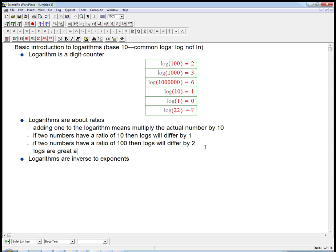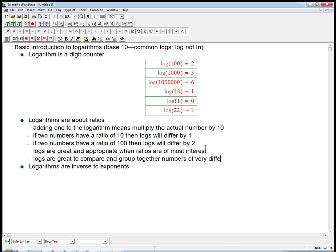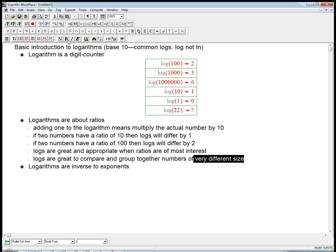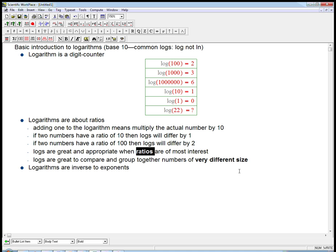There's lots of cases where we want to focus more on ratios. That means logs are great and appropriate when ratios are of most interest. When it feels more natural to compare things by saying, wow, that's ten times as big. Also, logs are great to compare or group together numbers of very different size. Zero and six are not incredibly different numbers, but one in a million, it's hard to put those on the same graph. Whenever you have numbers of very different size, logarithms are good. And especially when you want to compare those things by ratios instead of differences, then logarithms are very appropriate.